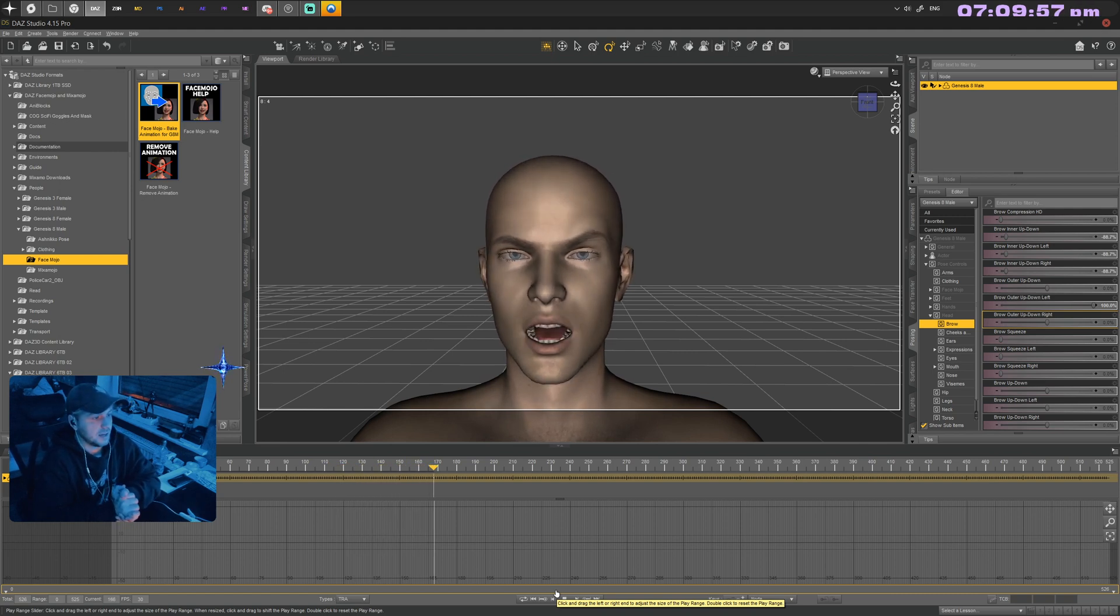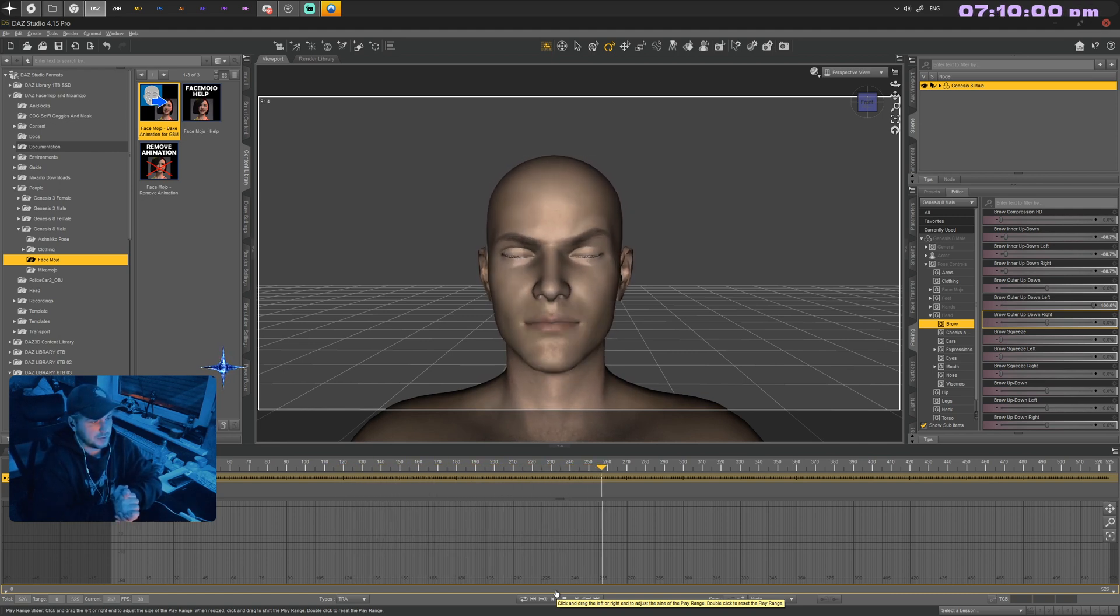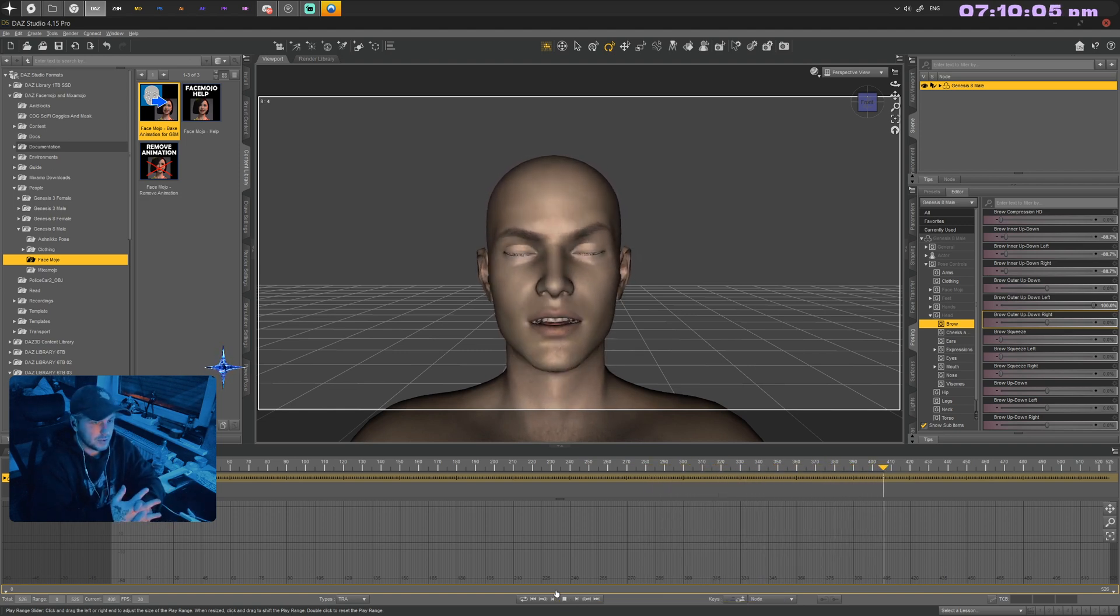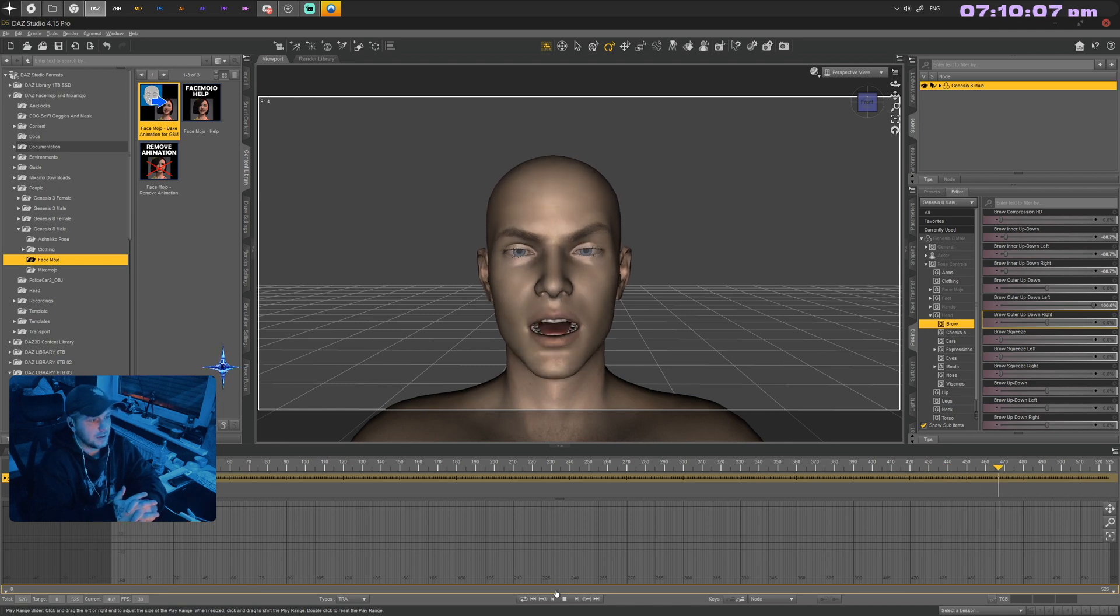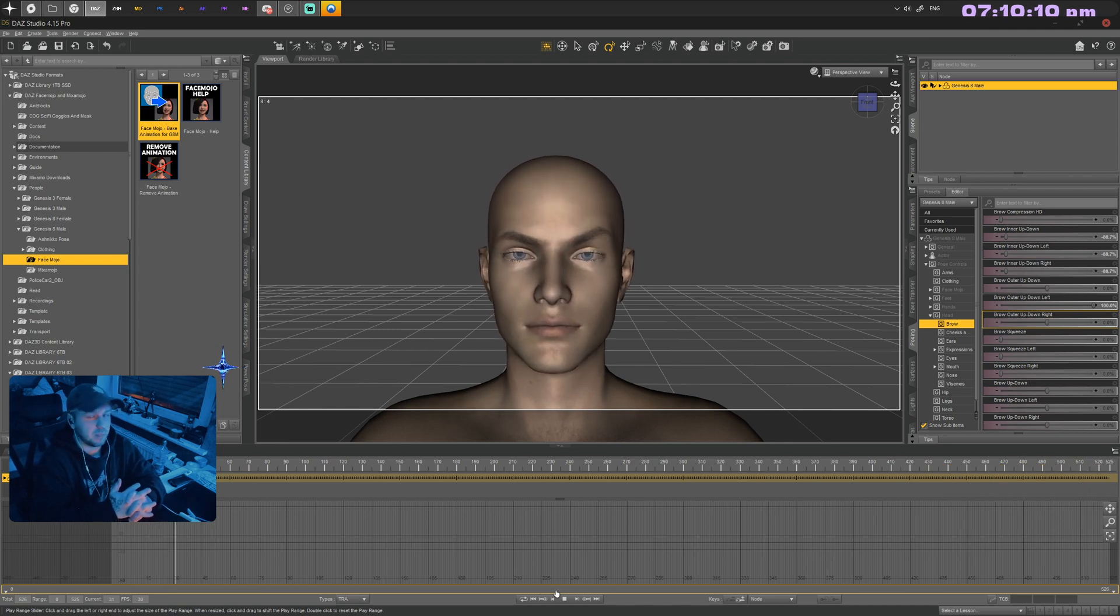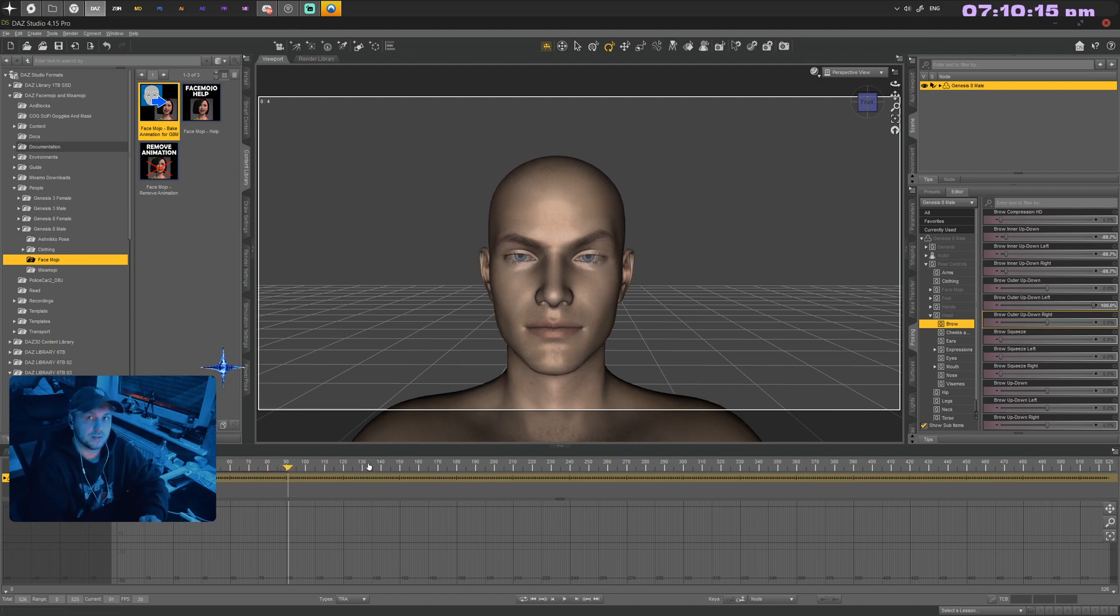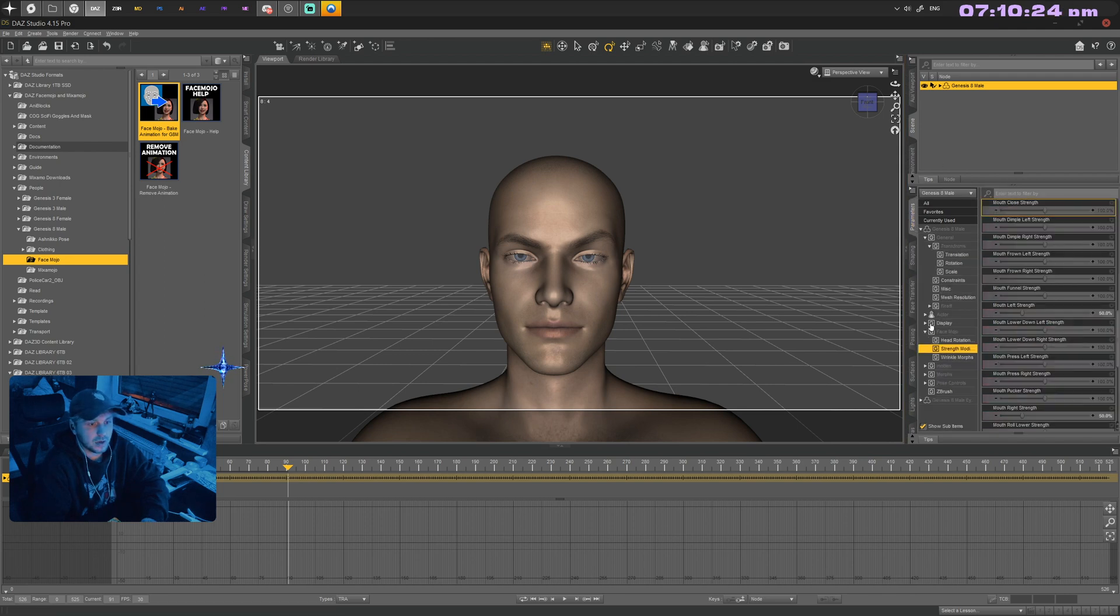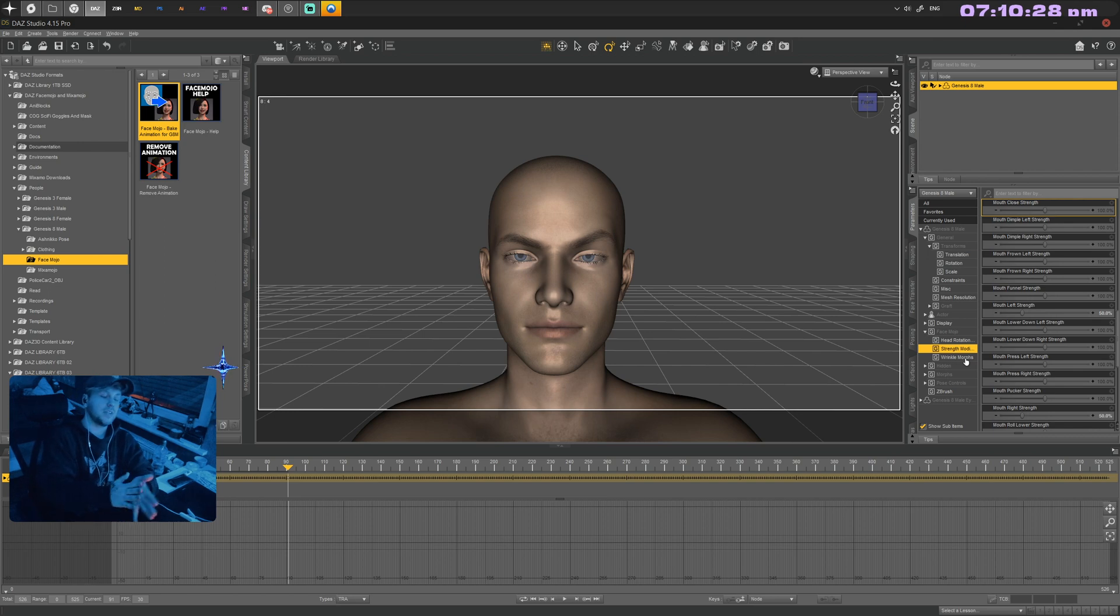The facial mocap is driven alongside your posing values that you've just adjusted, giving you a result you can play around with. You can now do more face animations in terms of posing, change the mood and expression of a character, without hindering your FaceMojo animation.